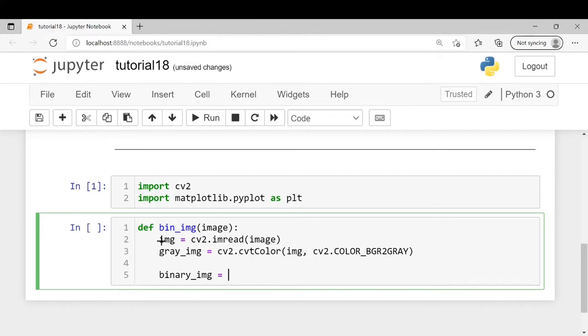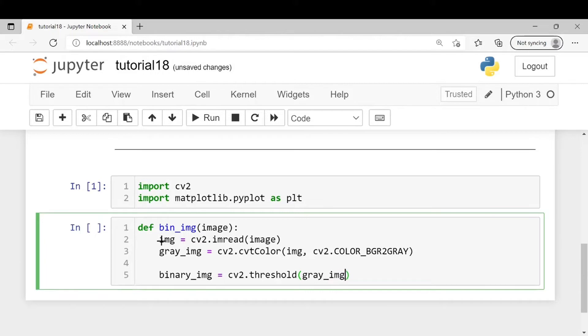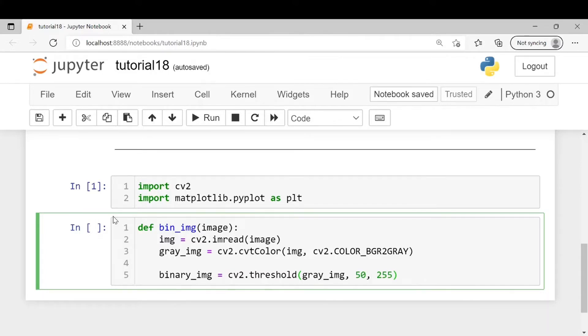For the binary image we will use cv2.threshold. We will be converting all the pixel values between 50 and 255 to white.